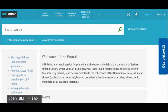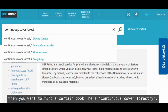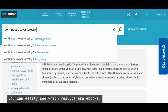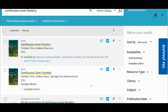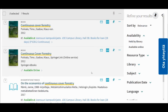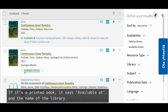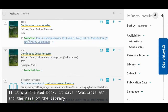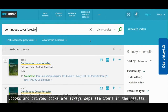Open UAF Primo. When you want to find a certain book — here, 'continuous cover forestry' — you can easily see which results are ebooks. If it's an ebook, it says 'available online', like here. If it's a printed book, it says 'available at' and the name of the library. Ebooks and printed books are always separate items in the results.